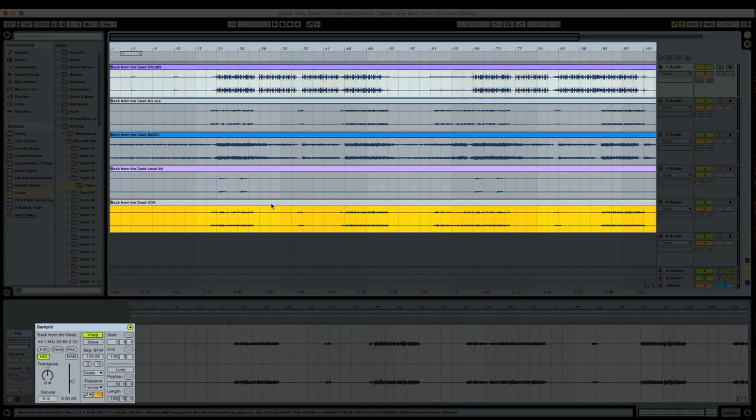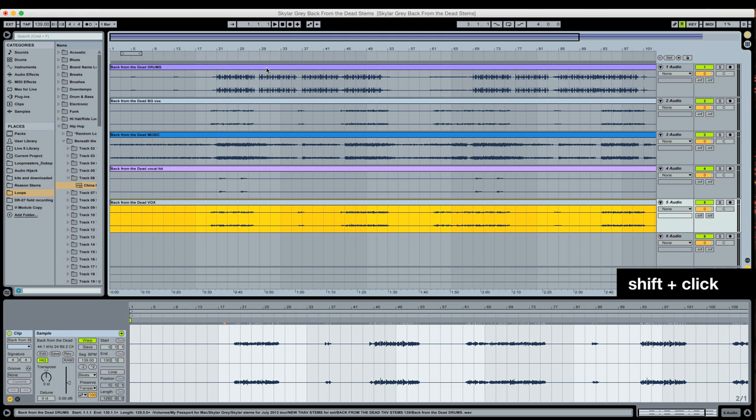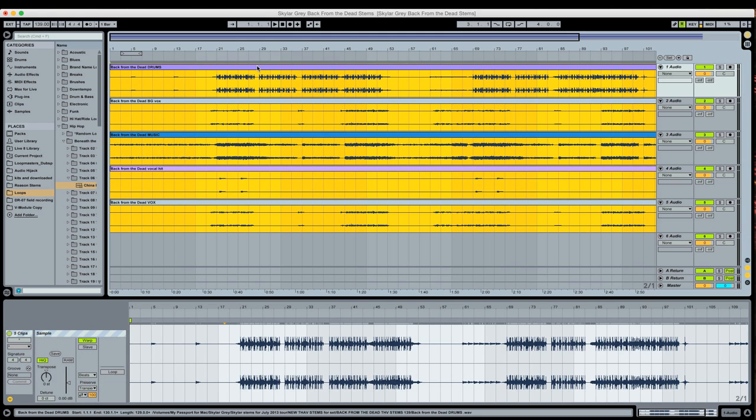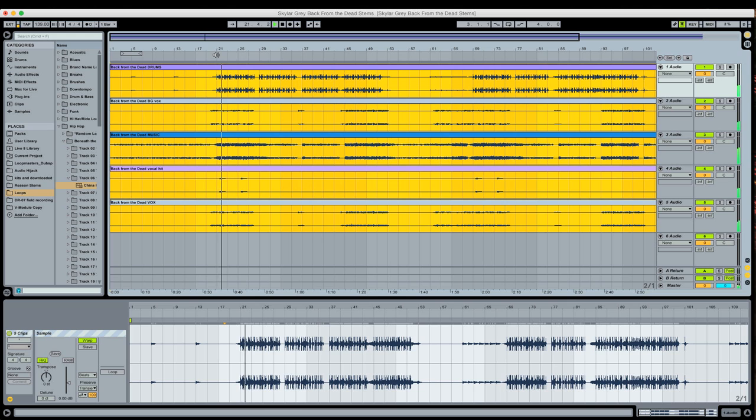So now the first clip is selected. That's the vocal. I'm going to hold shift. The last clip I select is the one I'm going to see. It's the drums. Now everything is on beat.